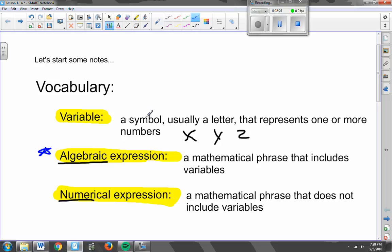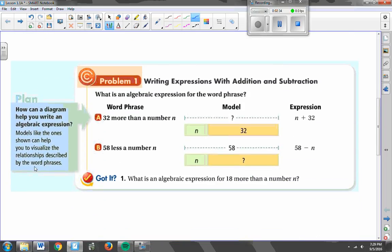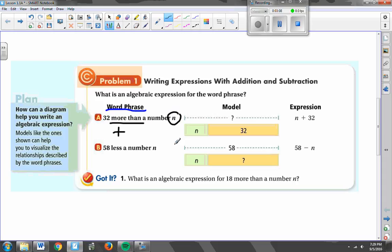Once you have these three vocabulary words written down, we're going to start by talking about how we write expressions from word phrases — from word sentences that involve something in math class — and how we can represent those with expressions or symbols, with math operations and things like that. The first example is '32 more than a number N.' More than implies adding something on to N. So I take the number N and add on 32, giving us N + 32. That is a mathematical expression to say 32 more than some number N, which we don't actually know right now — that's what we call a variable.